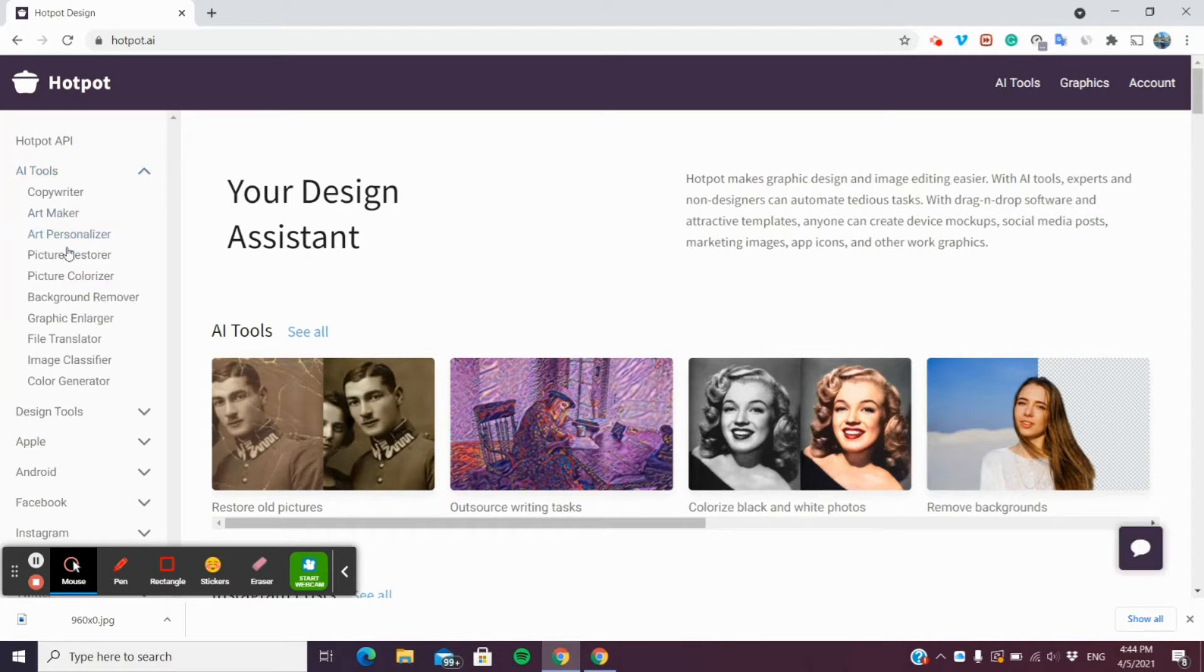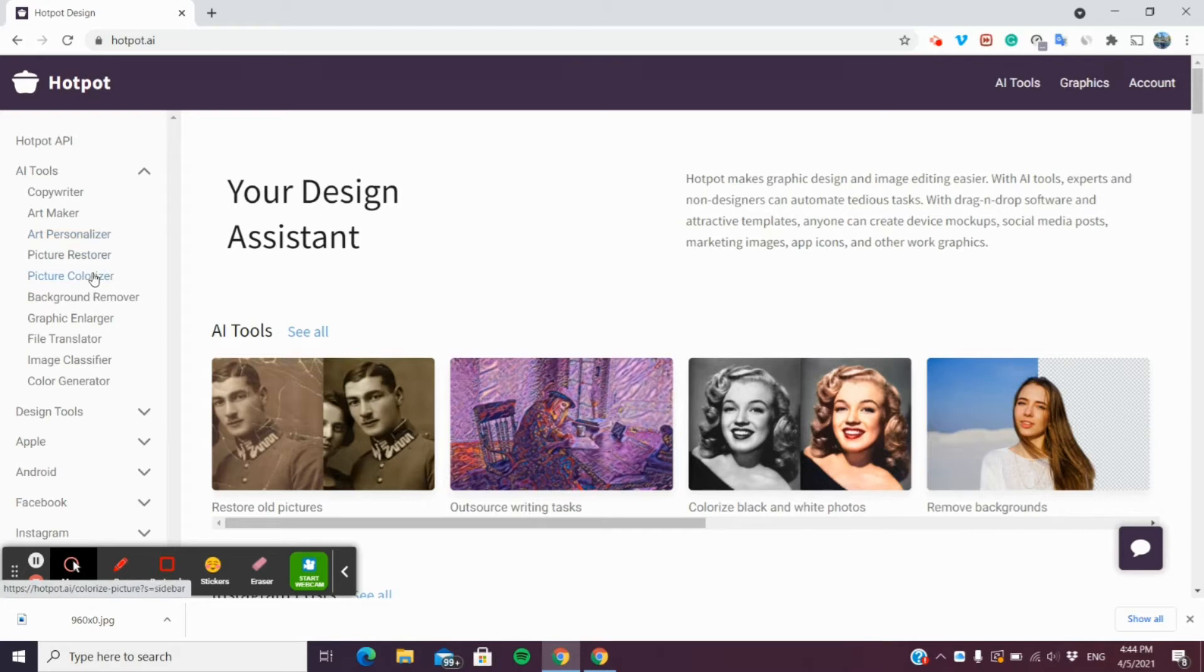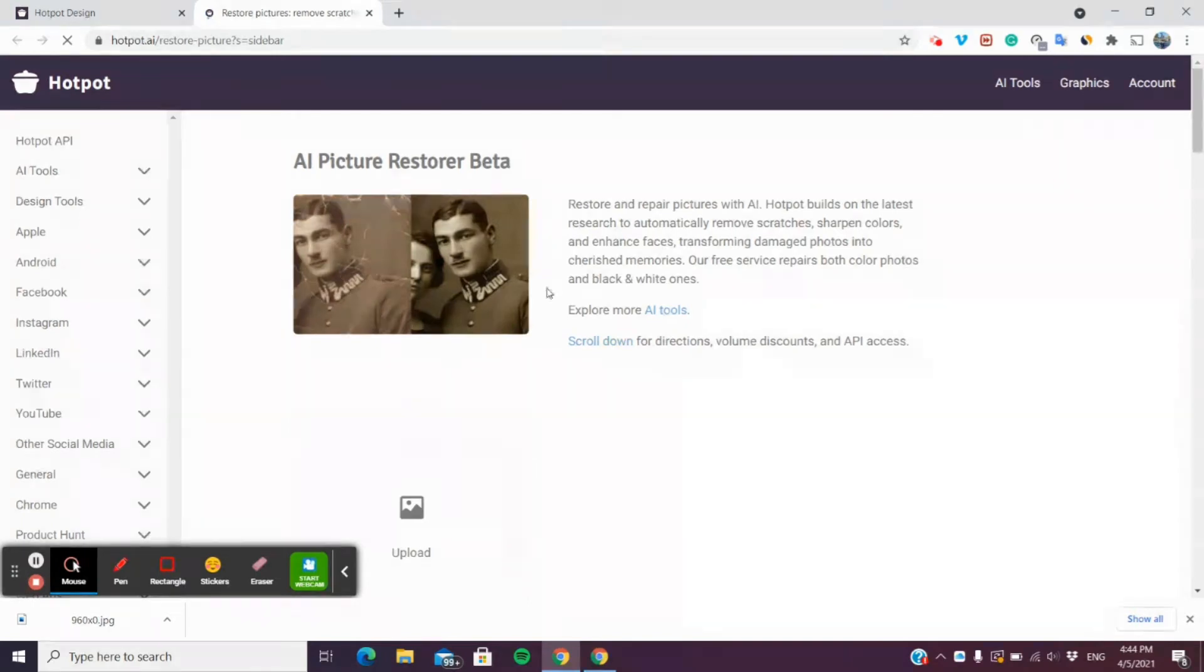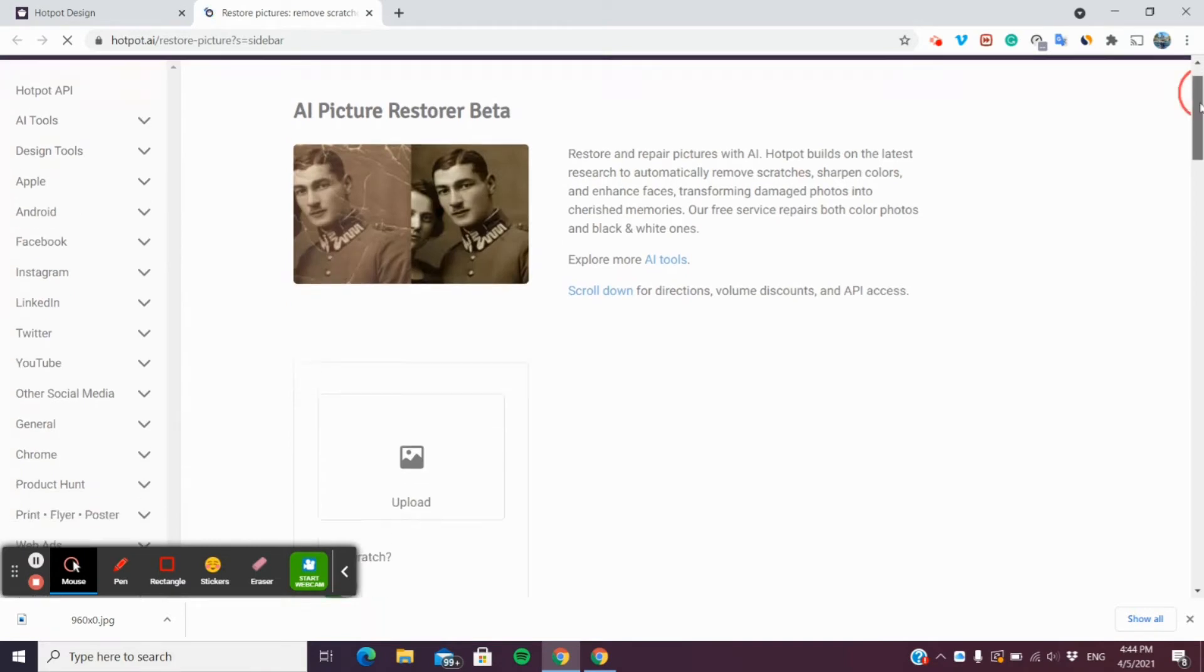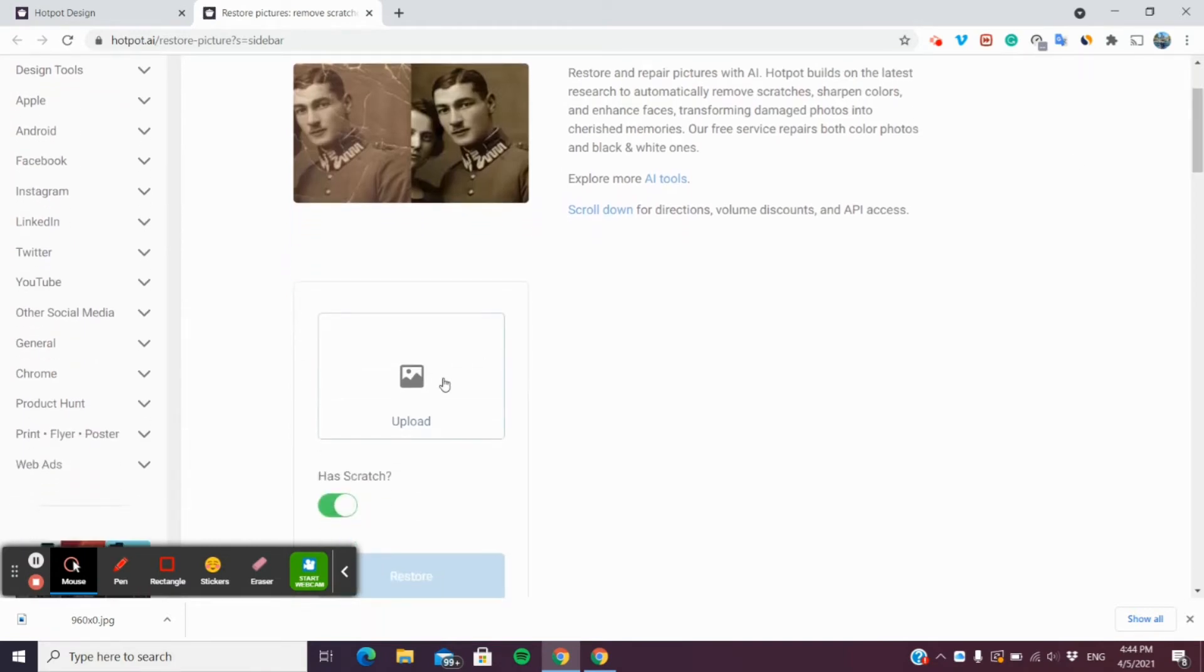You're just going to click AI tools over here. You don't need to create any account. Just go to picture restorer, and this is the picture restorer page that pops up.